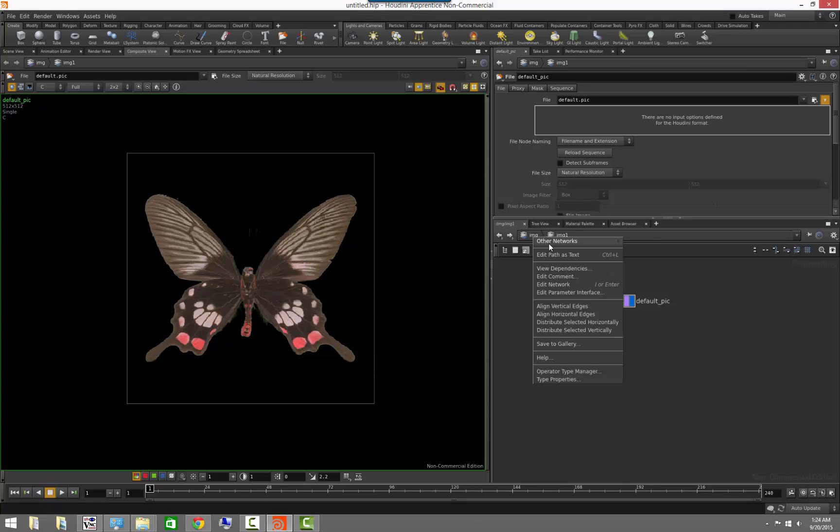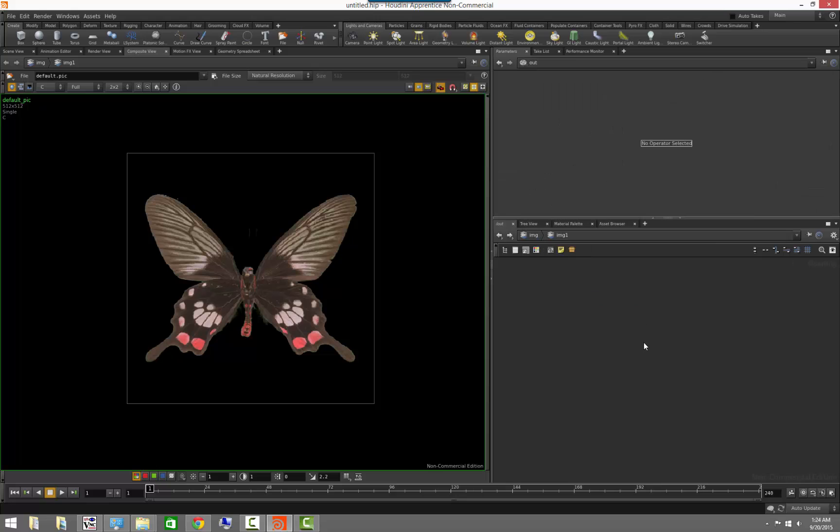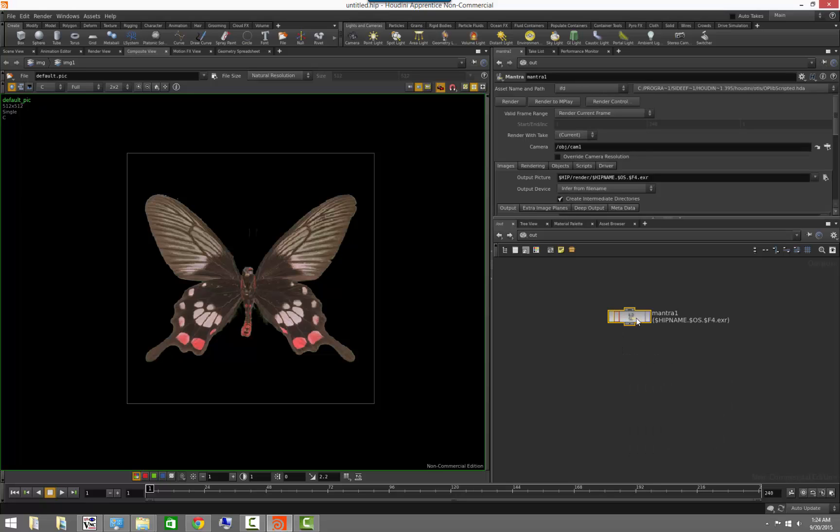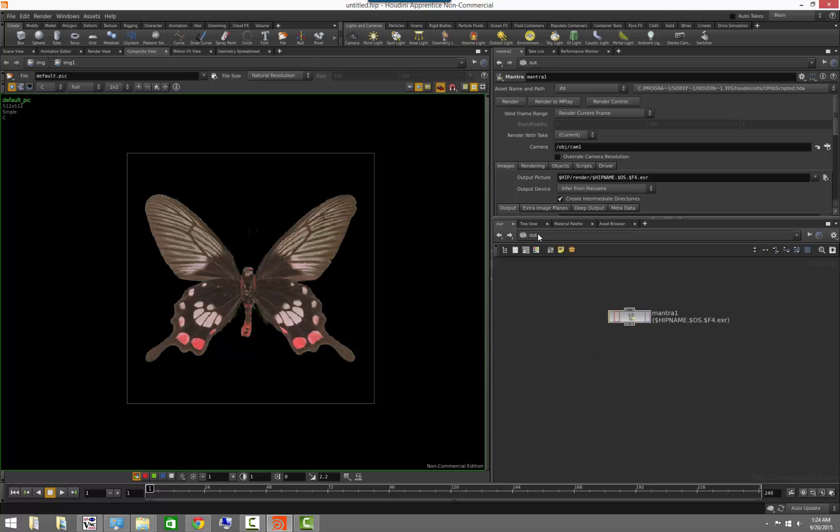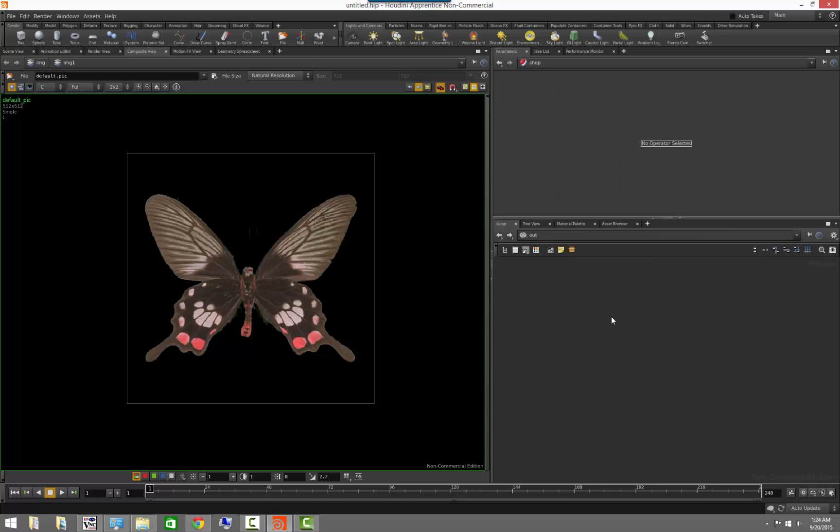Likewise, we have also some other contexts not necessarily associated with creating assets per se, but they manage other types of data. For example, the output session section is dedicated to creating output operators. So for example, if we wanted to do rendering, we can create mantra nodes which allow us to trigger renders in the scene.